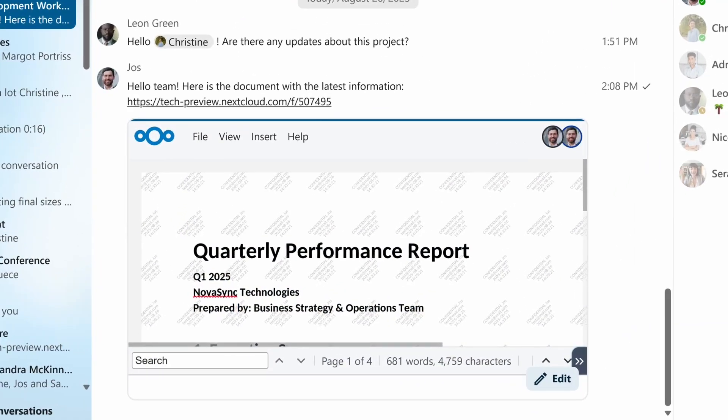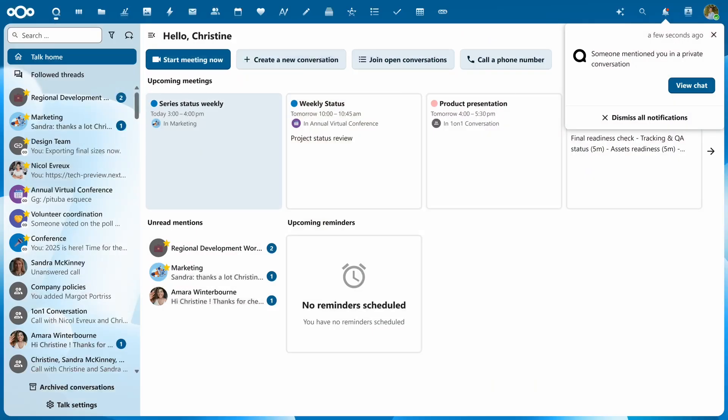It blocks and shows watermarks to users. Now we brought secure view to talk, and you can enforce it on all shares with external people.